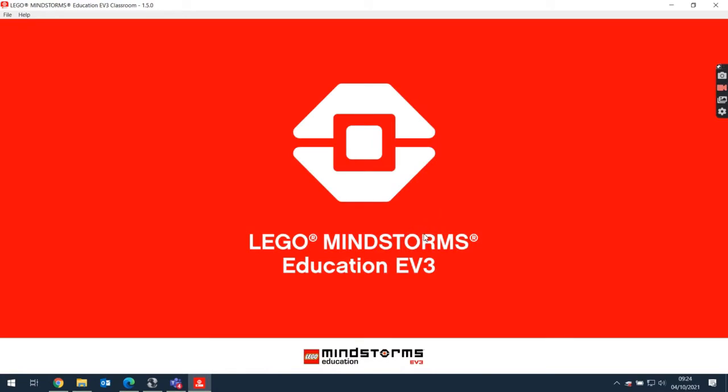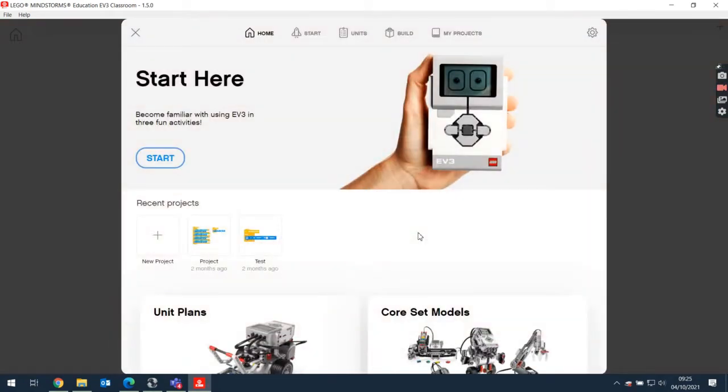So when it loads up, we should get a few options, but all we really need to do is get a new project. So down here you can see I've already made a couple of projects, so I'm just going to get a new project.